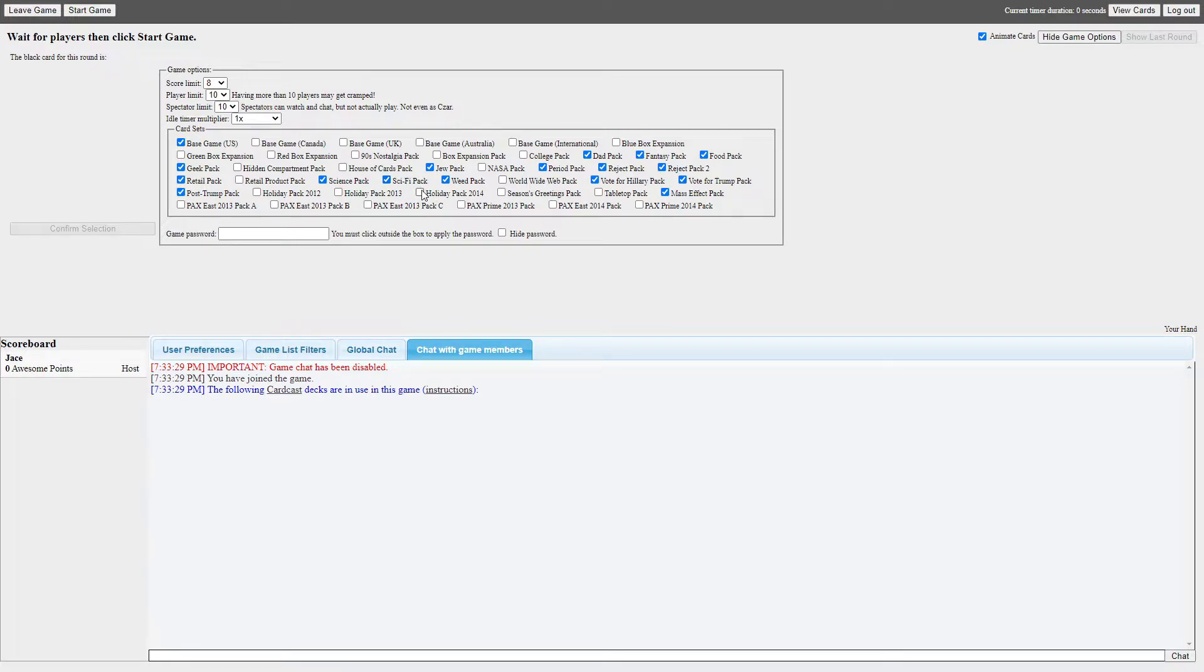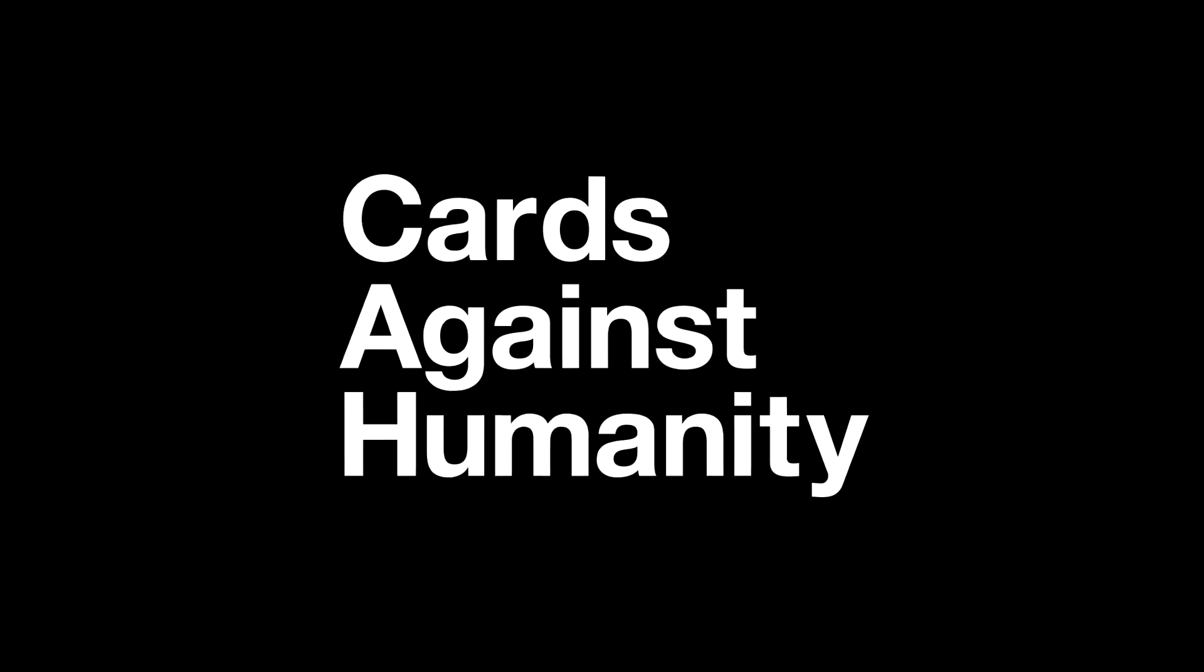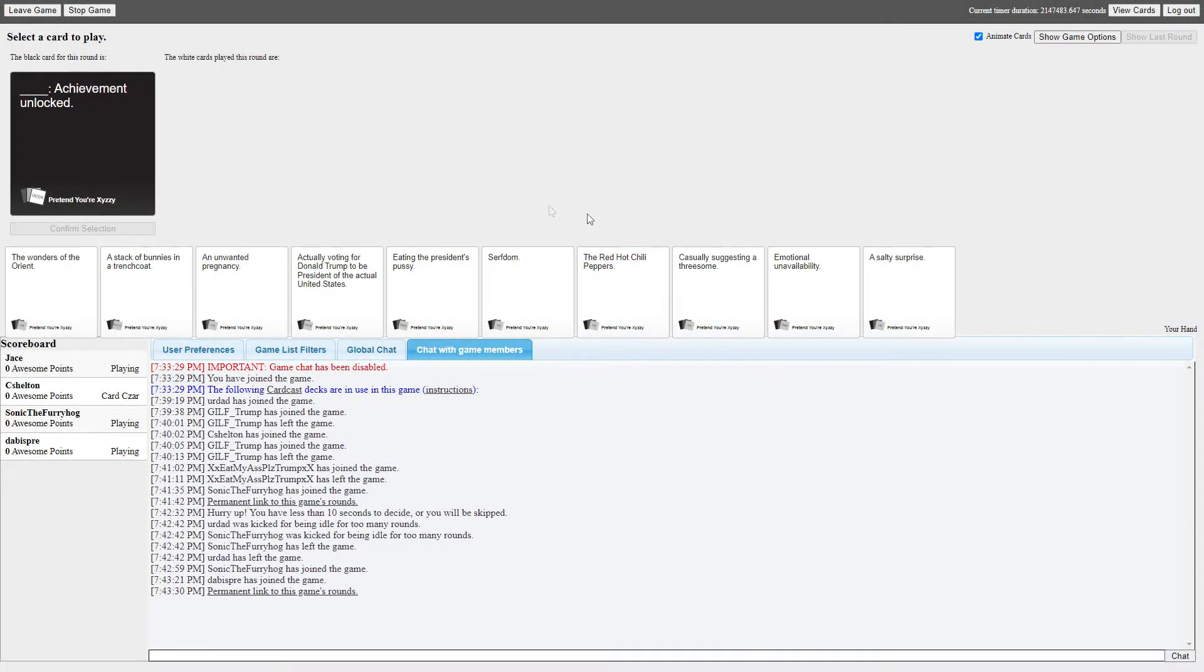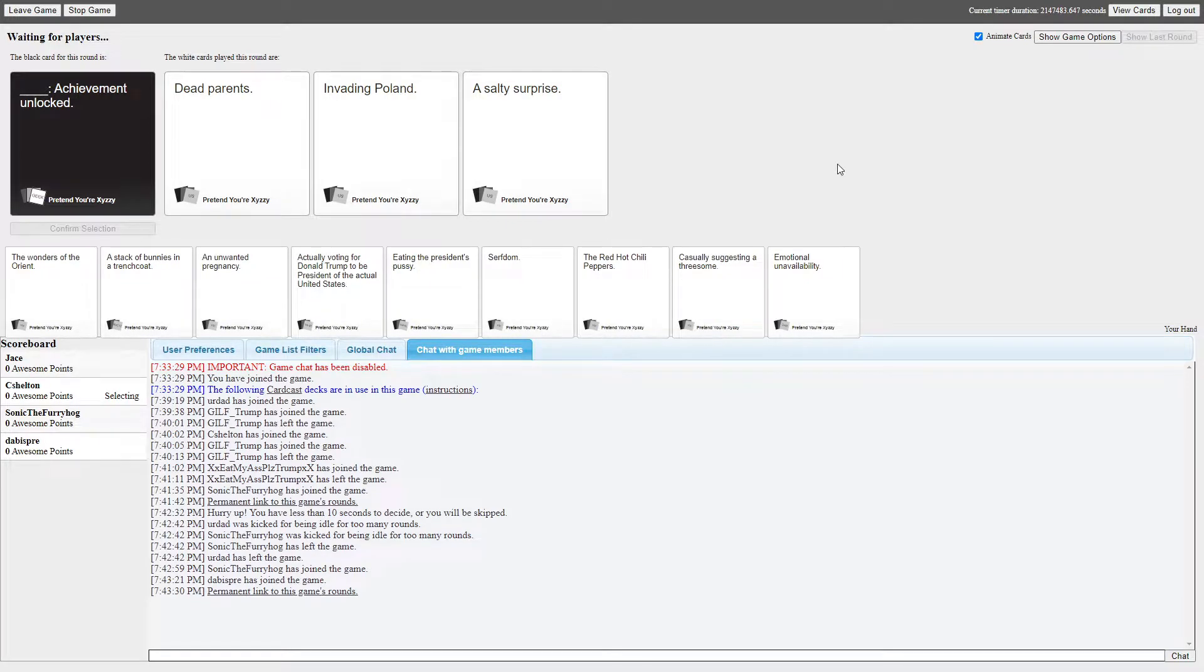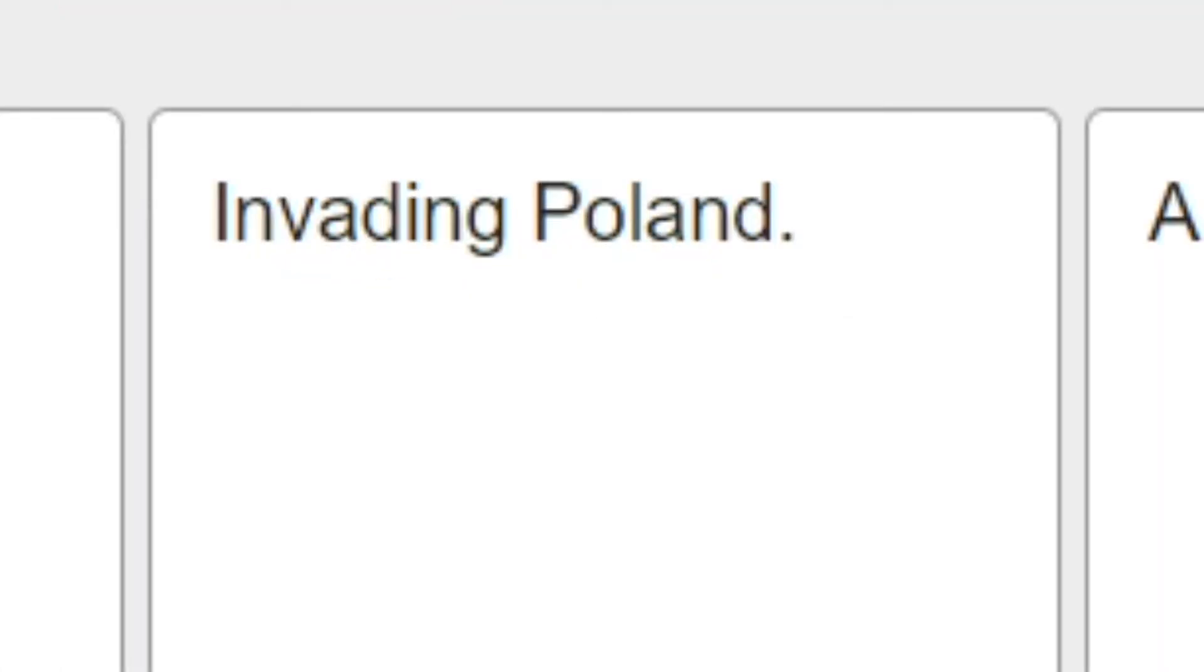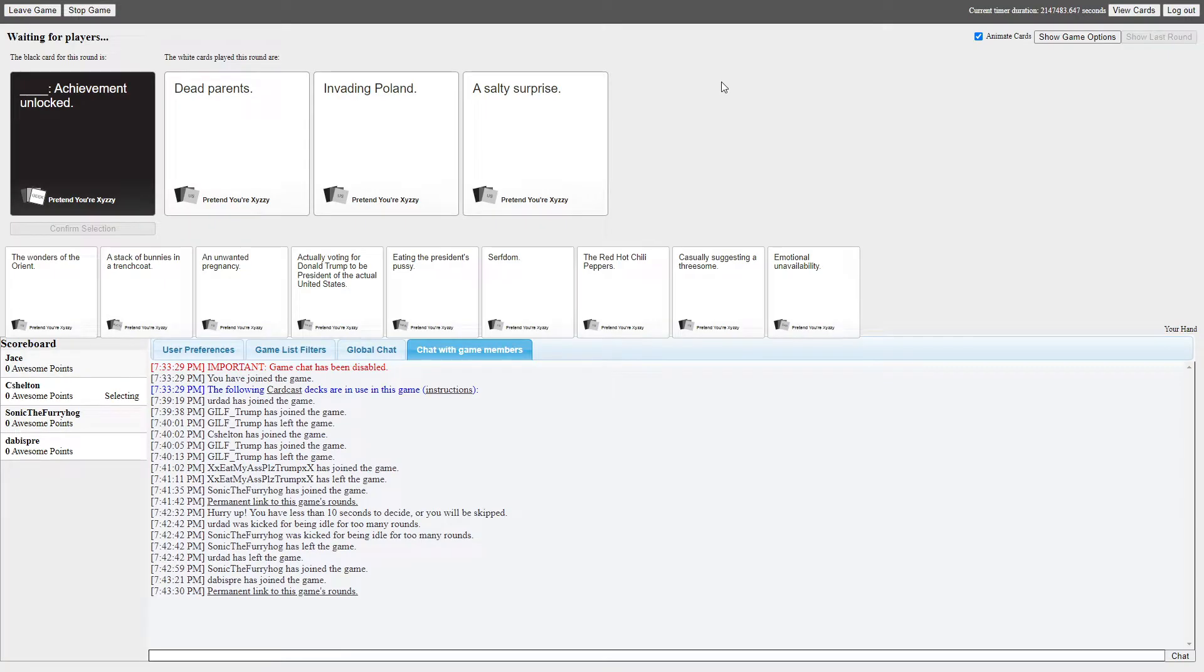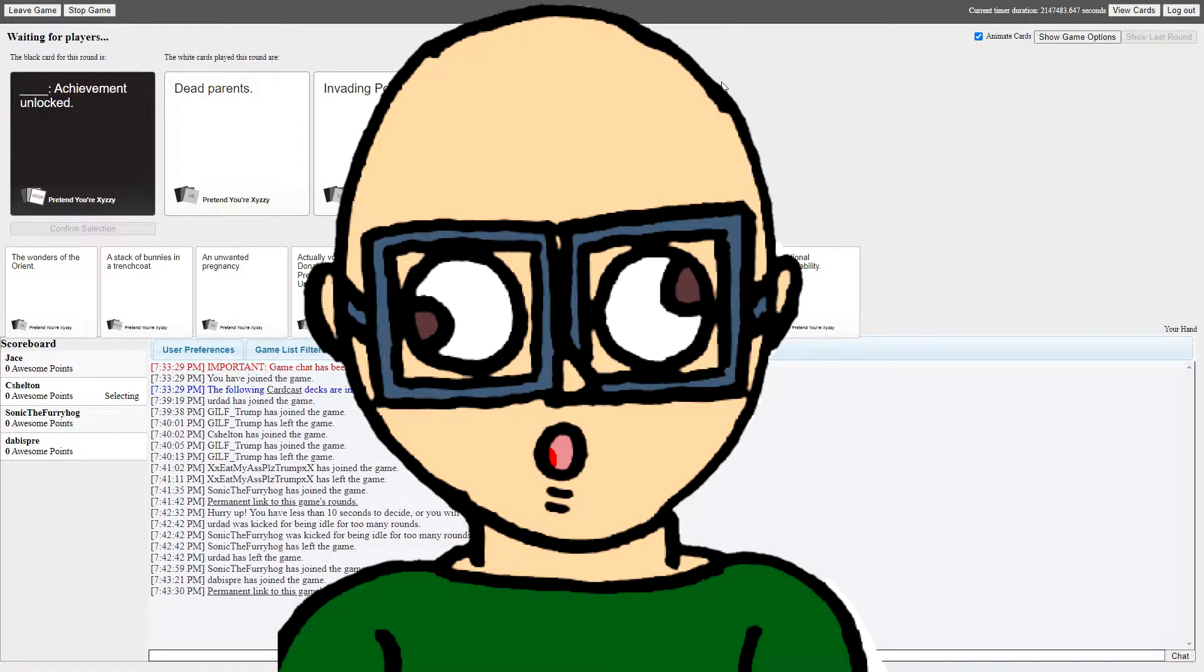I forgot to message you something. You're gonna hate me for messaging you this. It says blank achievement unlocked. No, this one is way too real for me. Wow, all right, I'll say that. Dead parent achievement unlocked, invading Poland achievement unlocked, and assault surprise achievement unlocked. Y'all can't see this right now, but I'm pointing my middle finger towards the ground to say fuck you to Amy from hell.